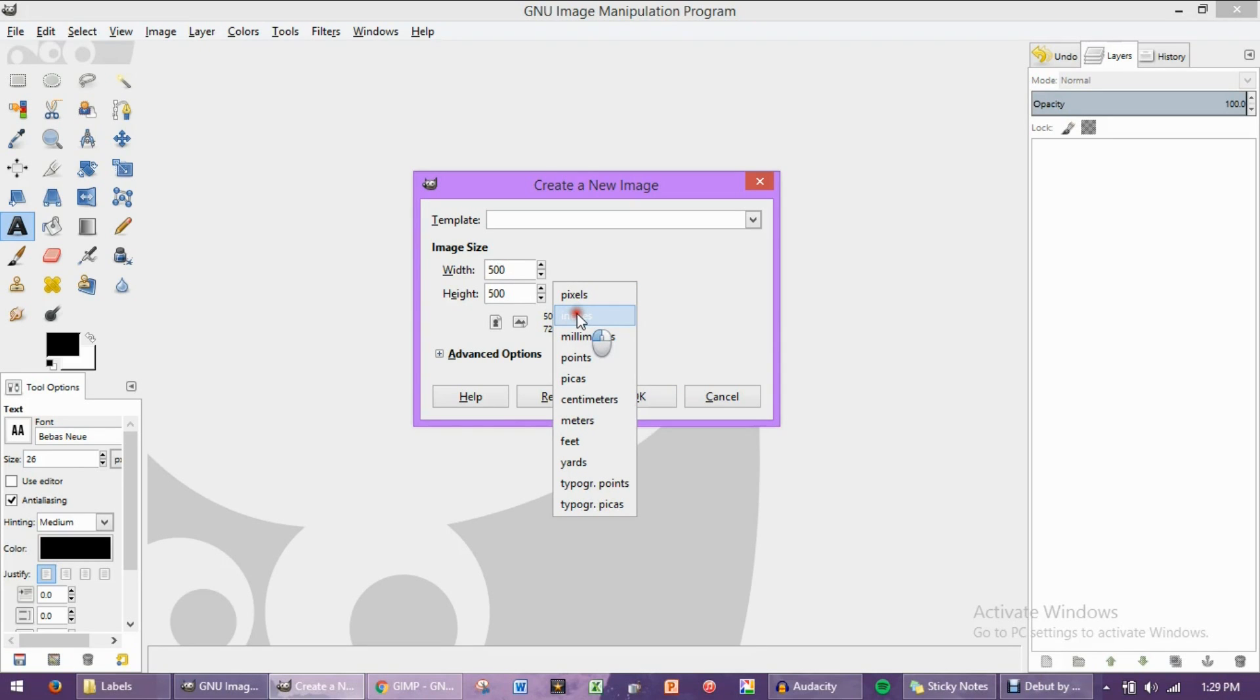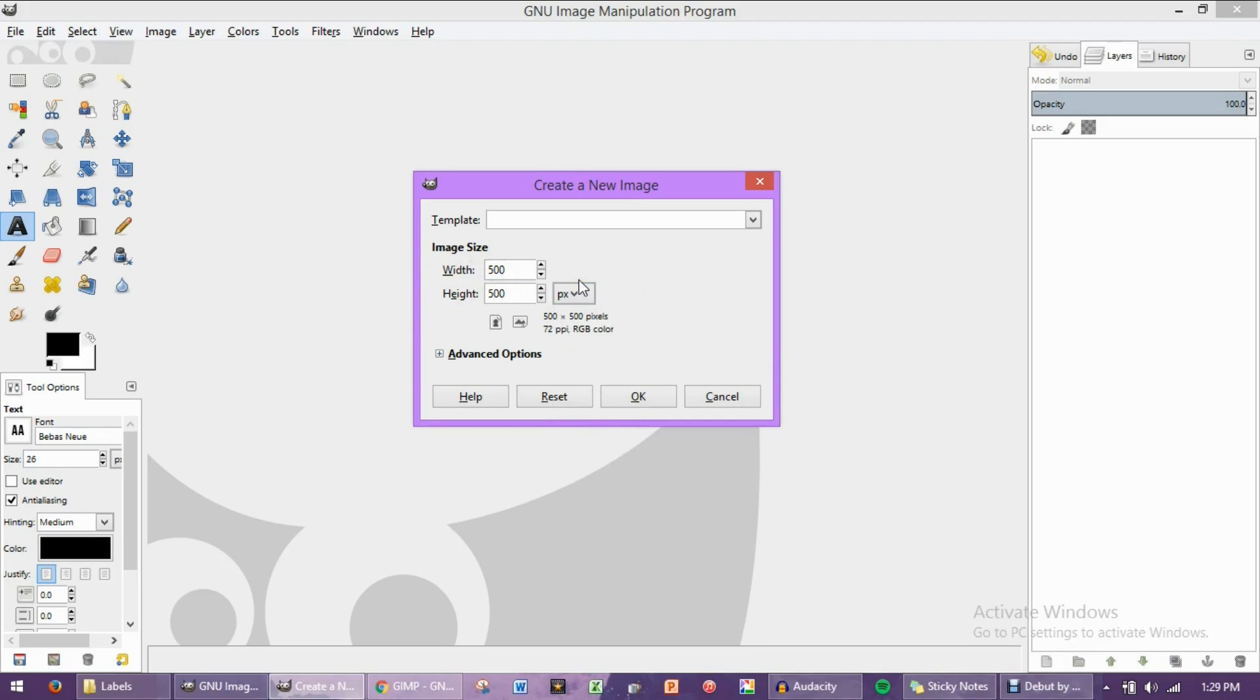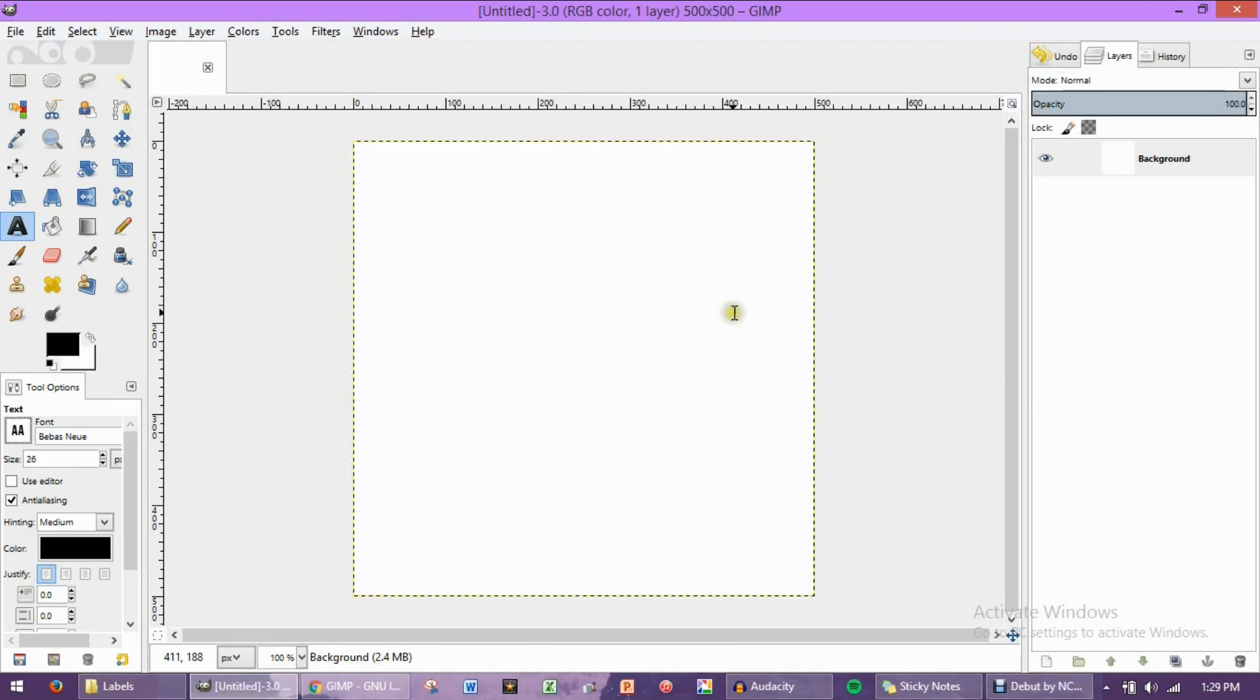This will be the width and this will be the height, but again today, for the sake of time, I'm just going to work with the 500 by 500 pixel size. Then we're going to click OK, and here is your perfect square. It's a perfect white canvas. Hooray!